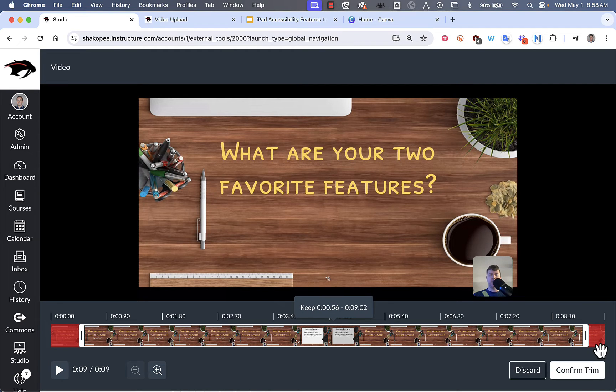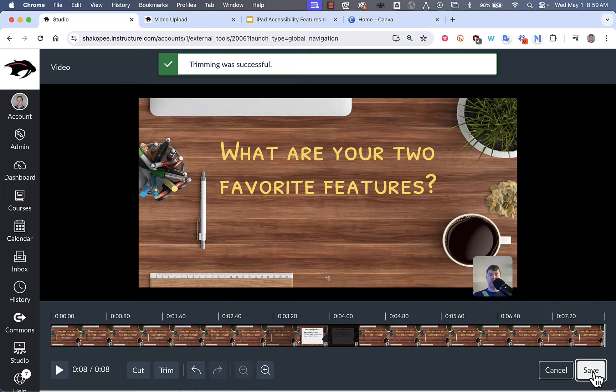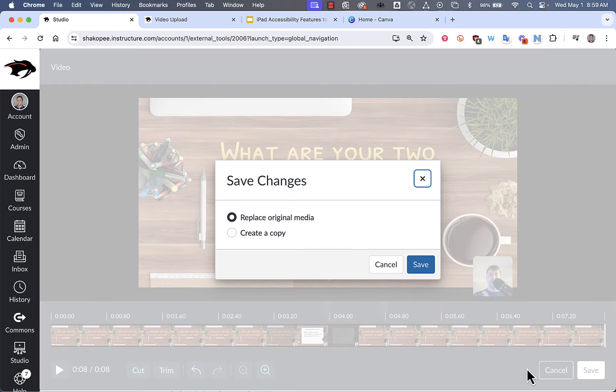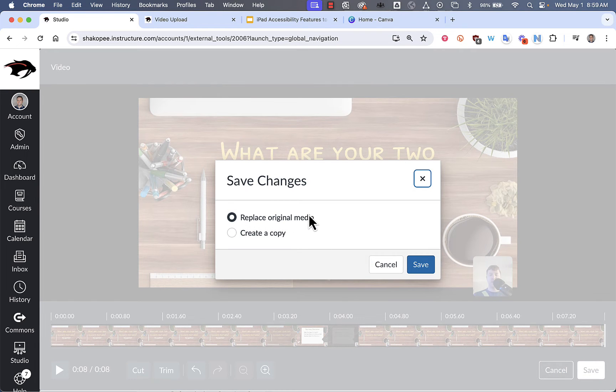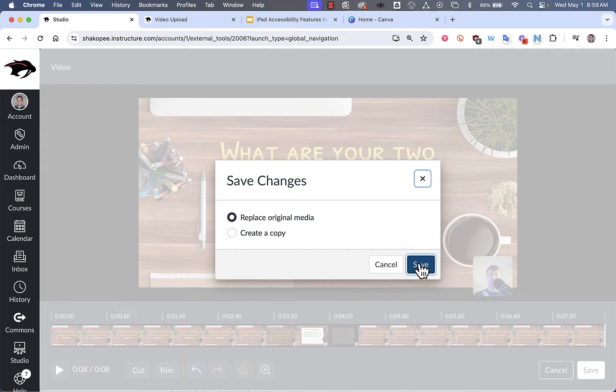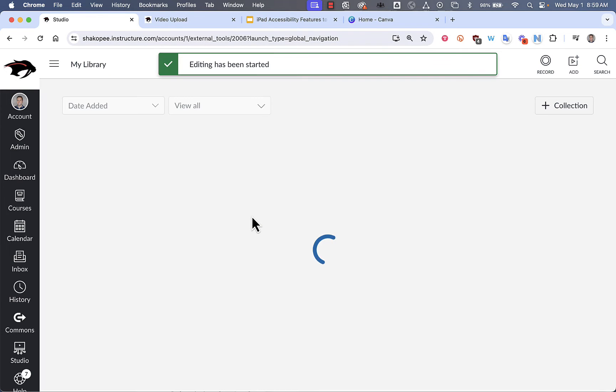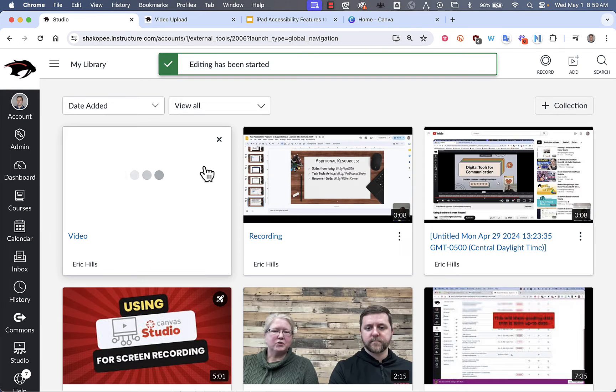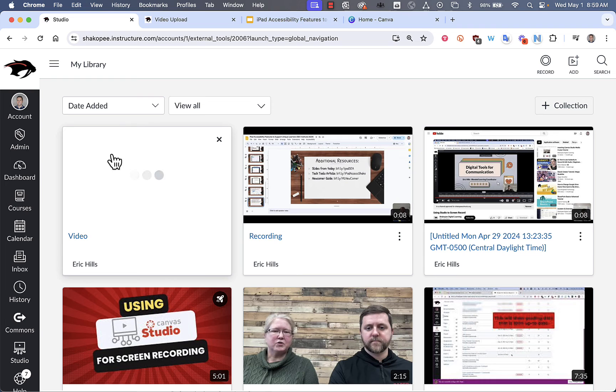When you're good to go, click on Confirm Trim and then Save. You can replace your original media, meaning that it would overwrite the one file that you've uploaded. Or you can create a copy and this would be a separate copy. I'm going to replace the video so that I don't have multiple copies of the same video in here.